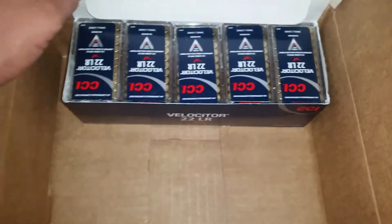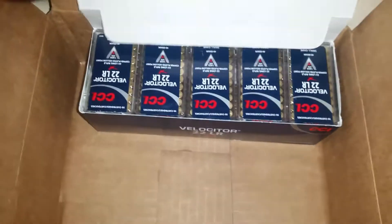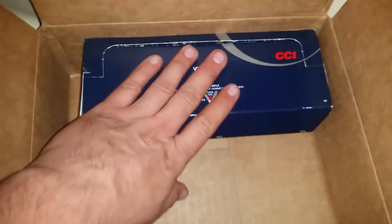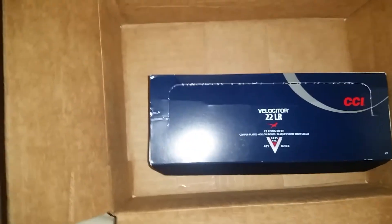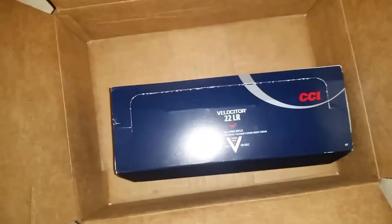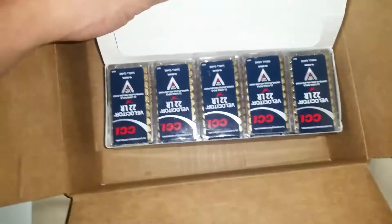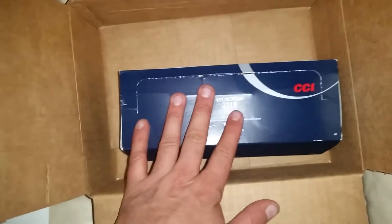I'm gonna do another ammo can for Velociter just like I did the Stinger. I'll get another thousand of these picked up, but I've been ordering a lot of stuff. You guys are gonna see a lot of gun parts coming into the channel here, and so my ammo scores right now are kind of small.